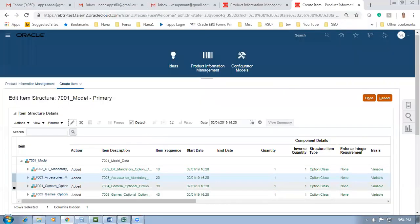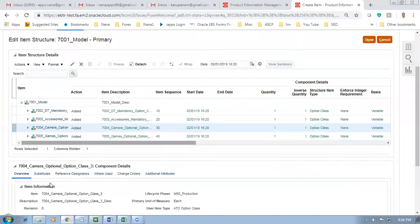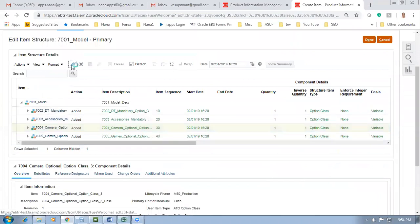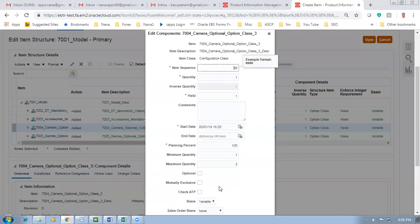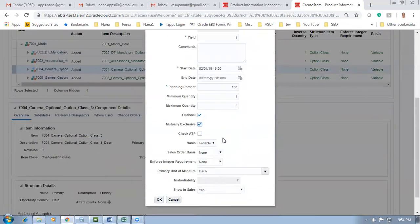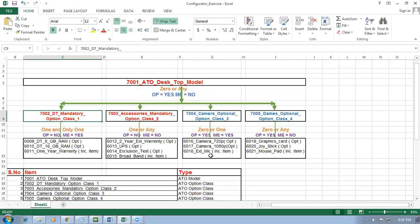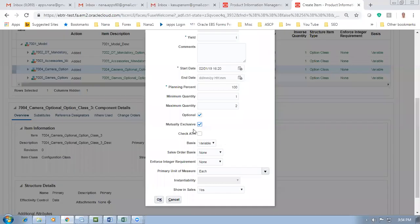For 7004: click Edit and view the settings. Optional=Yes and Mutually Exclusive=Yes. Optional=Yes means it is not mandatory - you can choose it or not. But at the maximum you can choose only one. So both OP and ME are on - you can choose either the 720p camera or the 1080p camera, only one. When a camera is chosen, the external mic becomes a free included item. OP=Yes and ME=Yes.